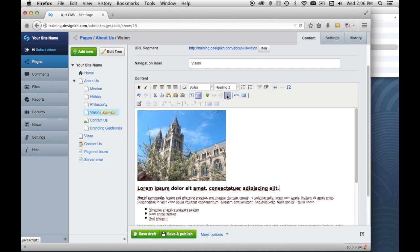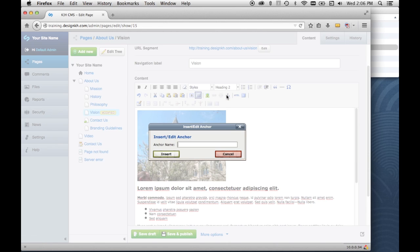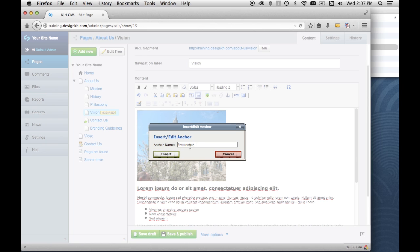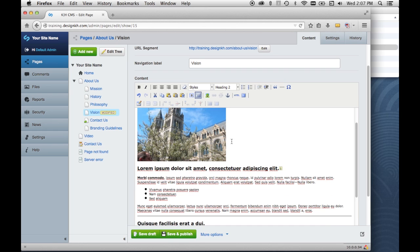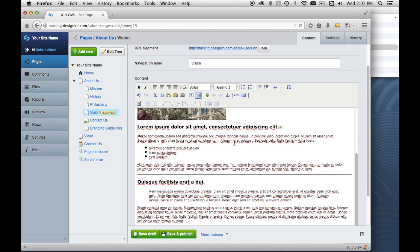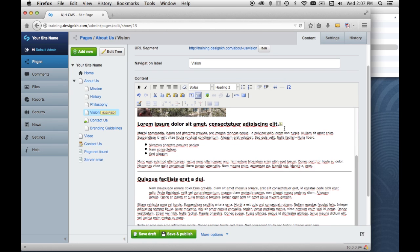So we'll go ahead and click that button and it brings up a little pop up where we can name the anchor. And the rules about naming anchors are they must begin with a letter and not a number, and they cannot have any spaces in them, and they have to be unique on the page. So we'll just call this one first anchor. So there's my little anchor.